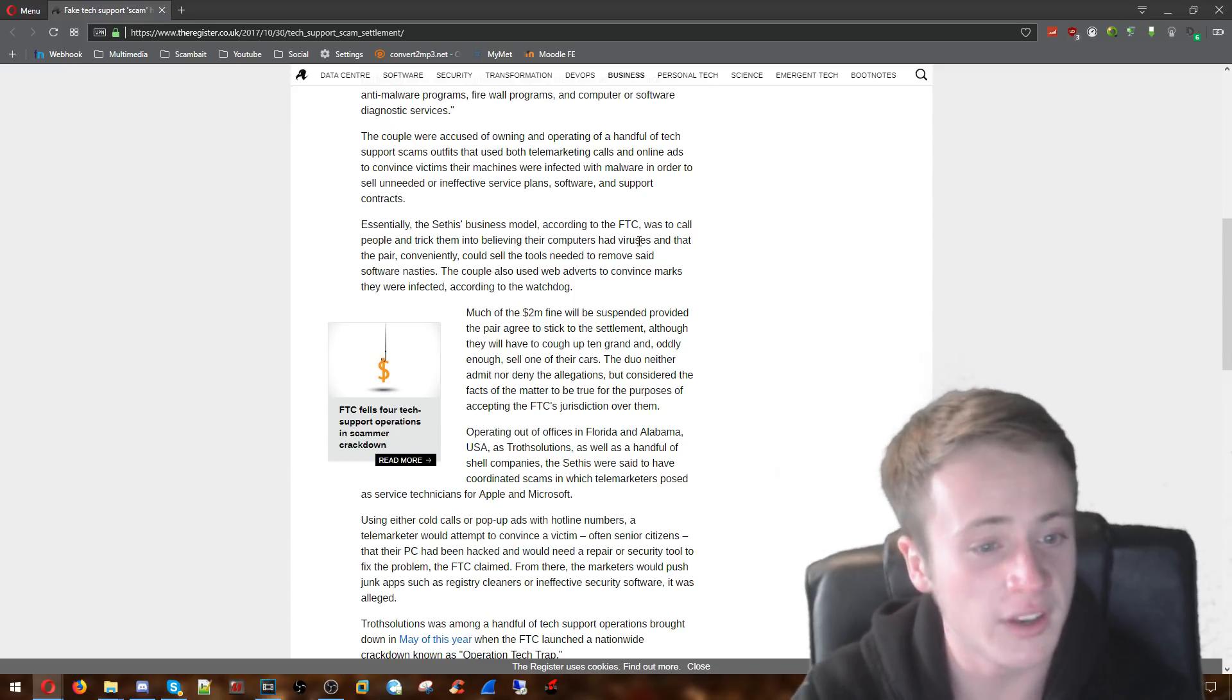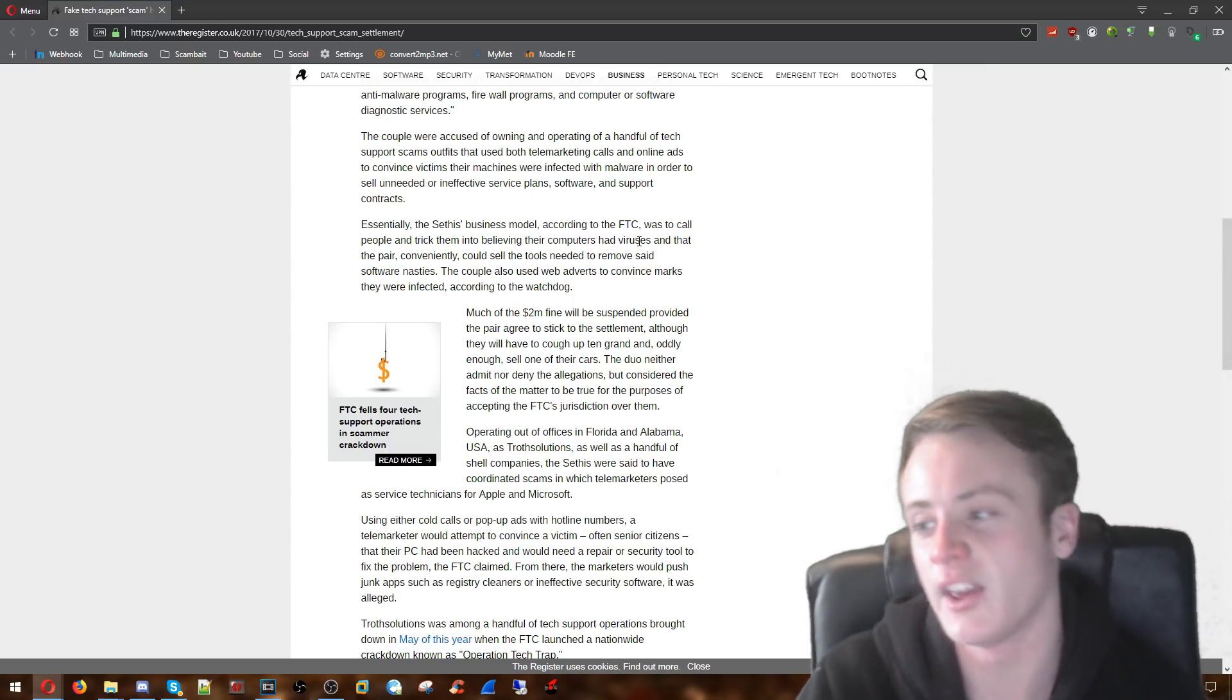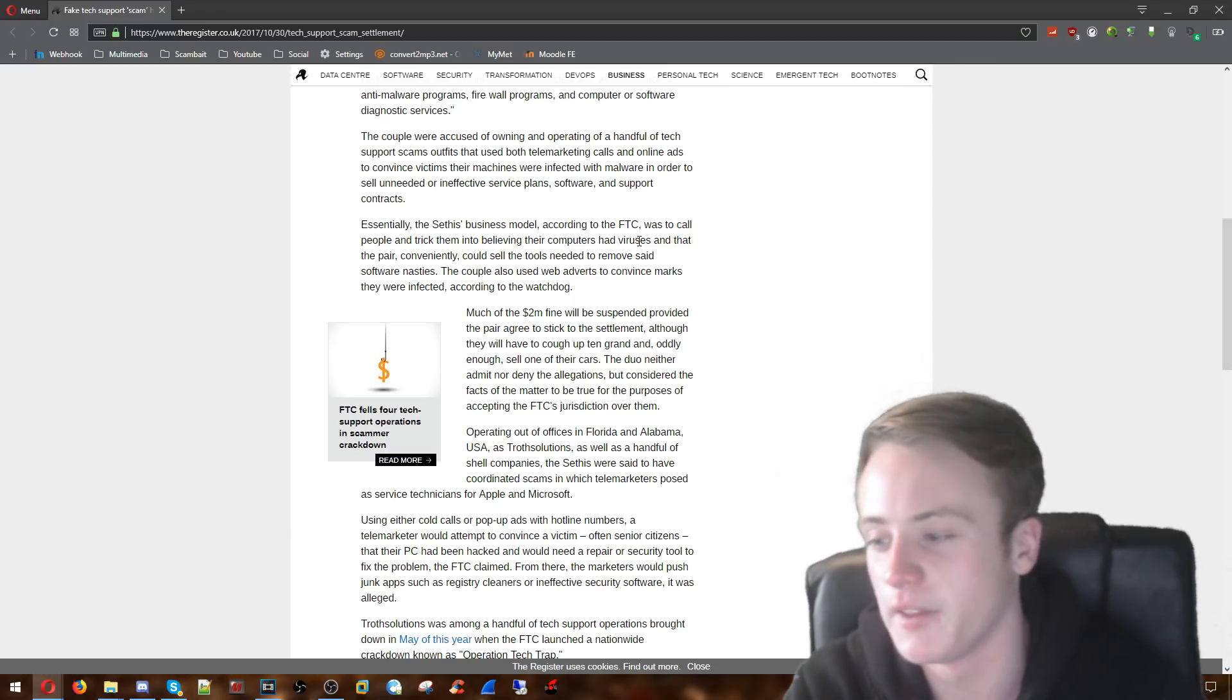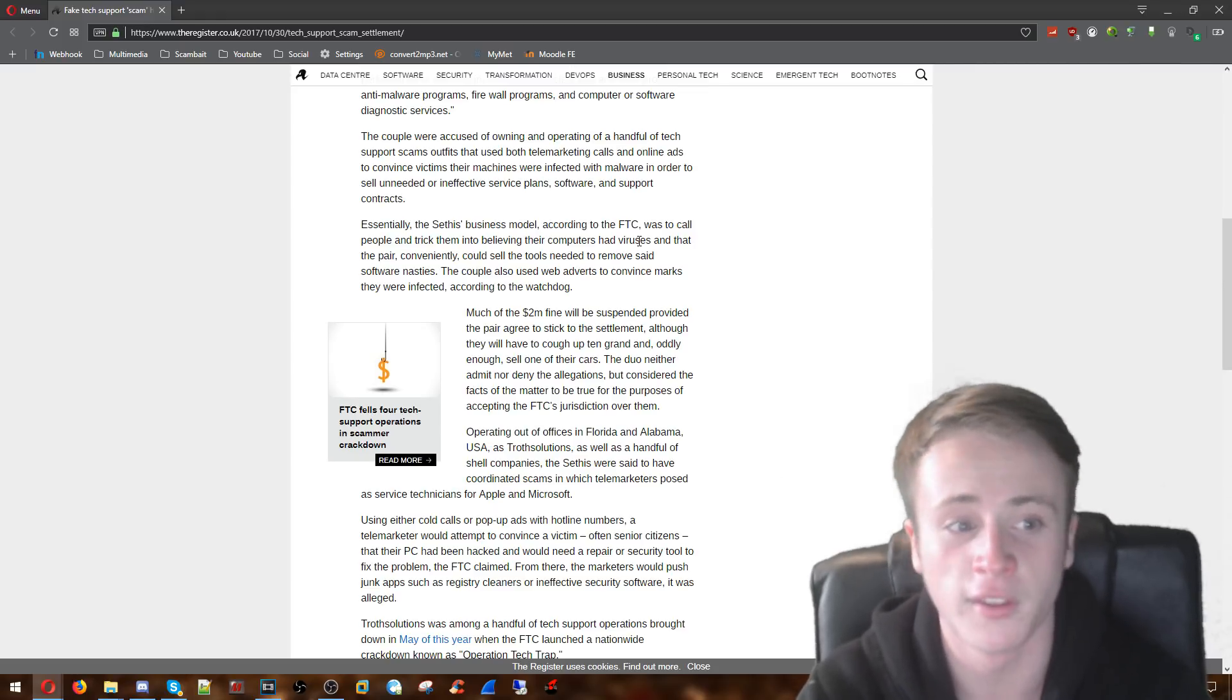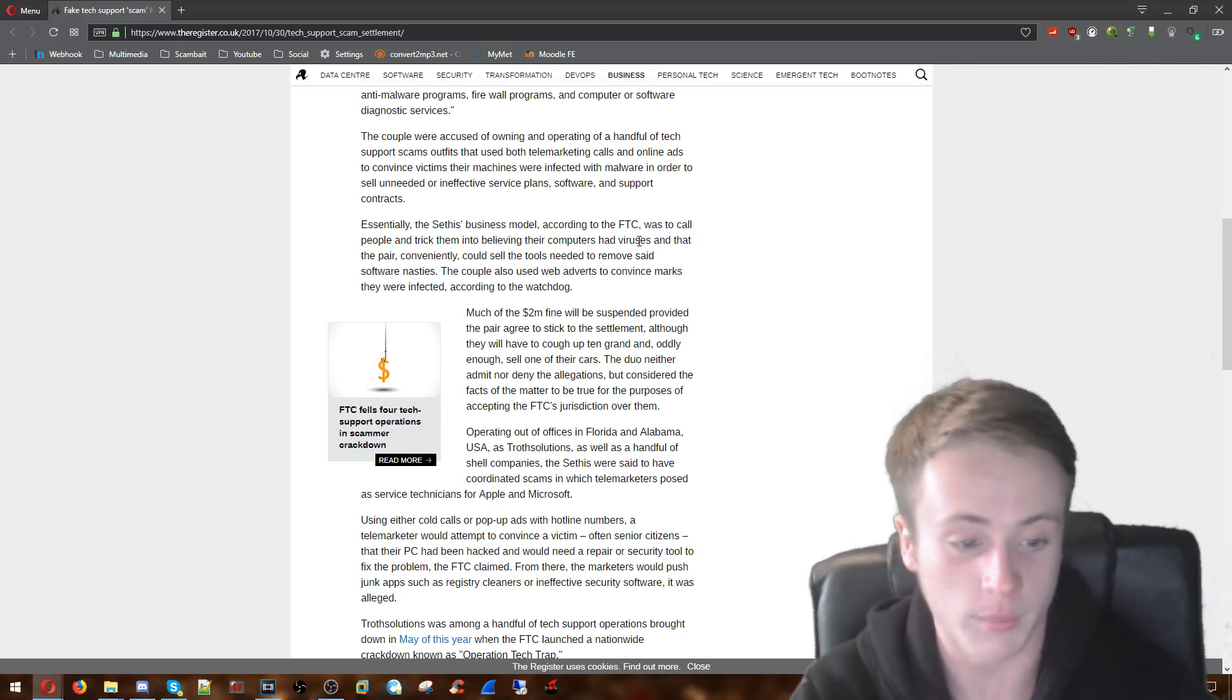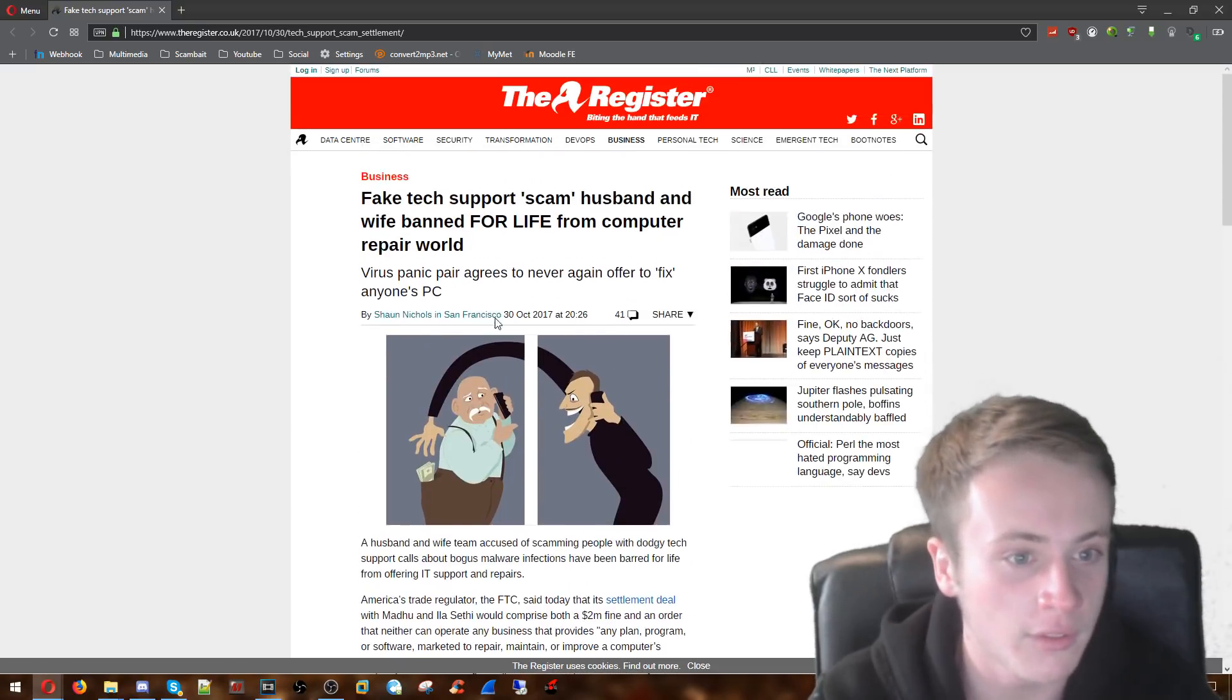The duo didn't even deny anything. So they just admitted yeah I'm a scammer. Yeah I've been ripping these people off. Yeah this is how much money we've been making from calling these people making up nonsense. And yeah. That's pretty much what's happened with these two idiots.